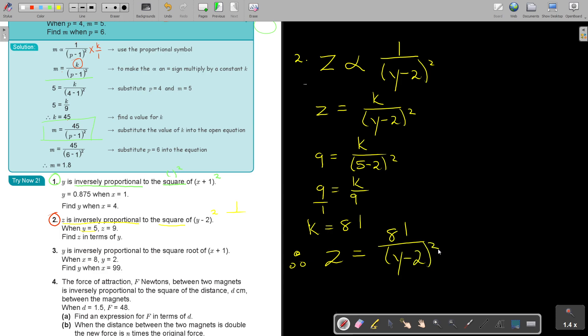That is going to be my answer, because they said express Z in terms of Y. They want you to stop there — they don't want you to use it further. So don't speed ahead. Just stop. That is the final answer.